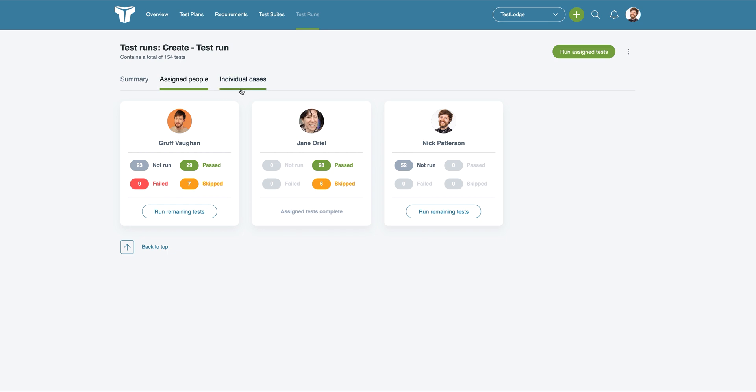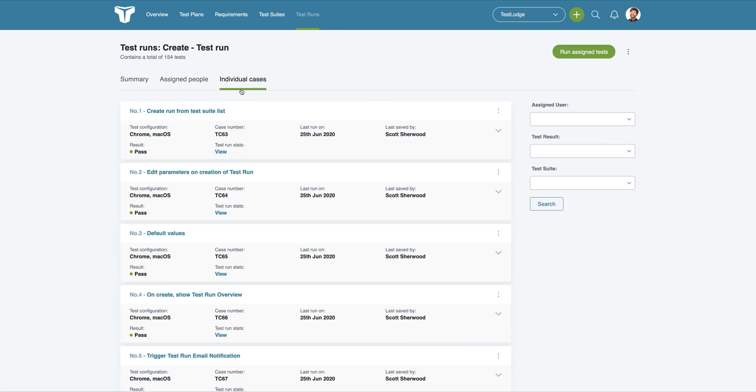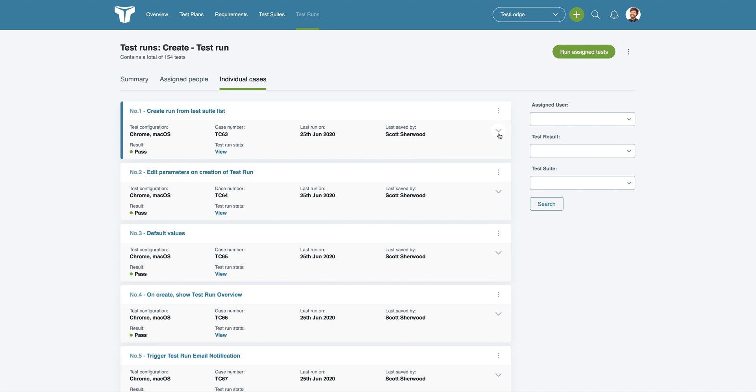If you click on the Individual Cases tab, you'll be shown each single test that's included in the run, as well as an option to edit the result, expand the test details, and view any issue tracker tickets. These test cases can also be filtered.